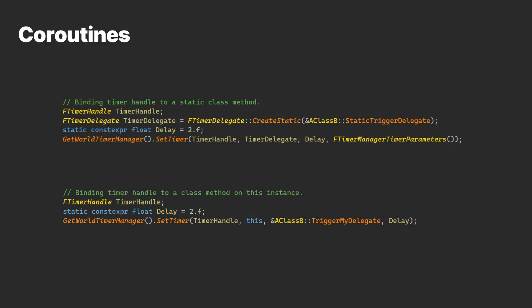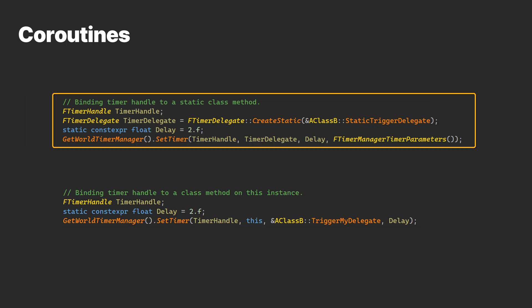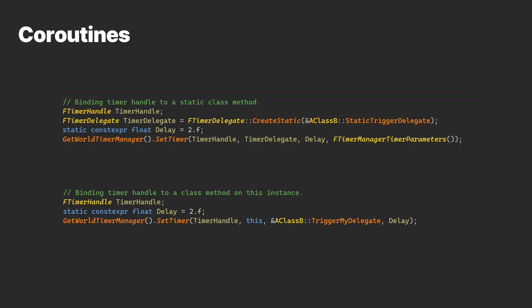The timer manager completion can be bound in different ways. For example, we can either bind it to a class method or to a static method. We can also keep track of the timer handle to control the async behavior by pausing or canceling the timer.